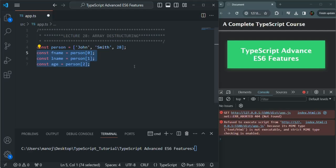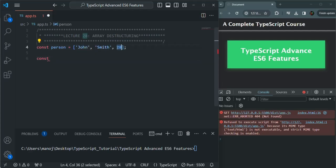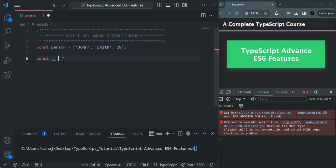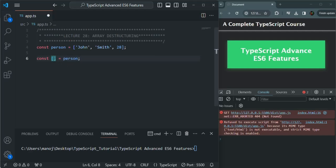So what you can do here is instead of doing it like this, you can create some variables. To create a variable we use let or const keyword. Here I'm going to use const. What we want is to assign each element of this array to a variable — we want to do array destructuring. For using the destructuring of array syntax, we use square brackets, and to that we assign the array which we want to destructure. In this case, we want to destructure this person array.